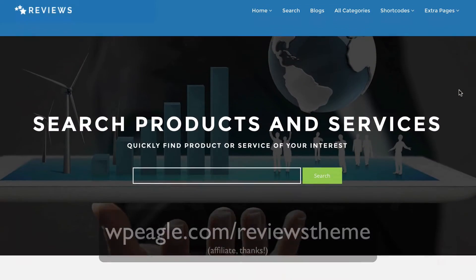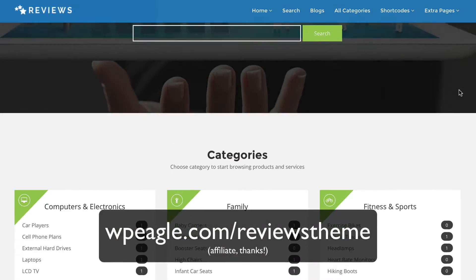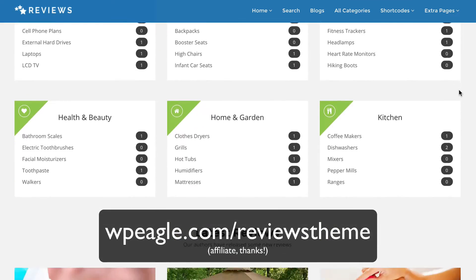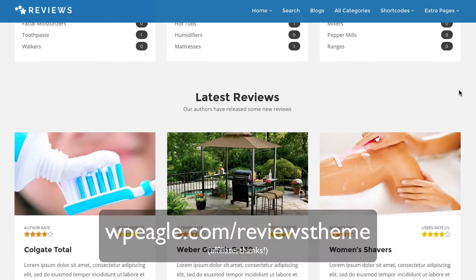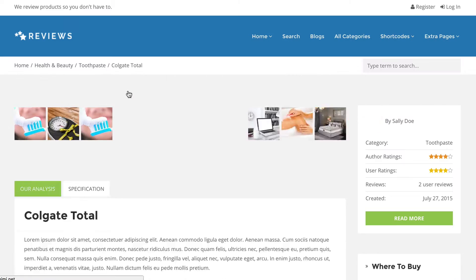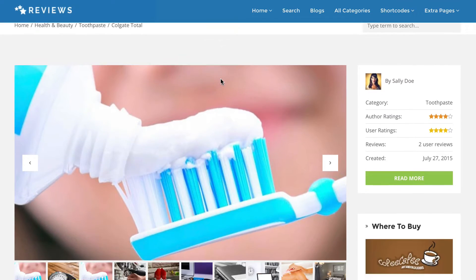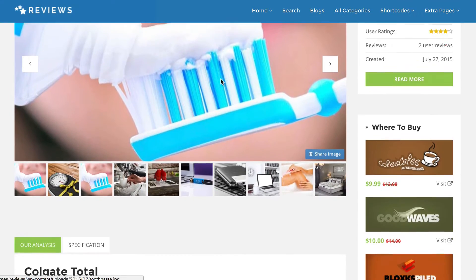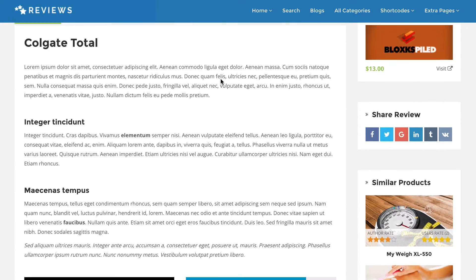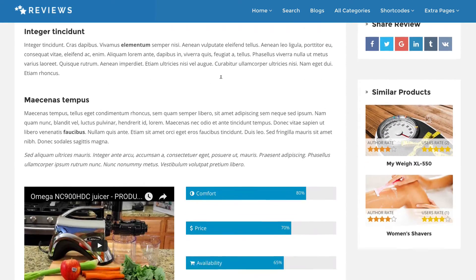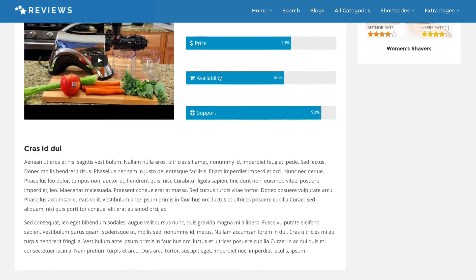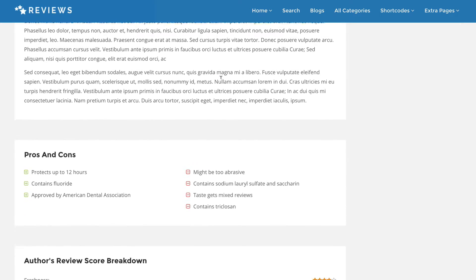I recently created a video on how to create a review affiliate marketing website, and I chose the theme Reviews, which is a great theme available from ThemeForest. It's got a built-in review system and some really nice clickable areas where you can insert links. It's one of my favourite themes if you're going to be creating a review site. If you need help with that, do check out my tutorial video.